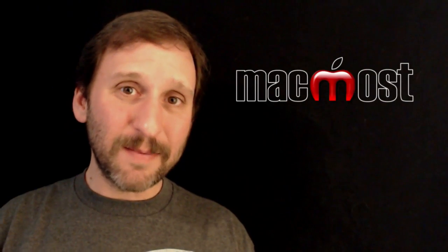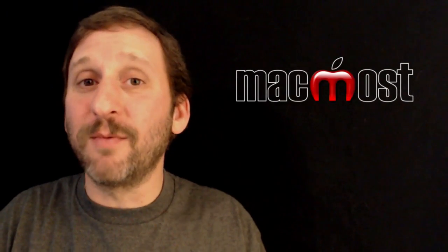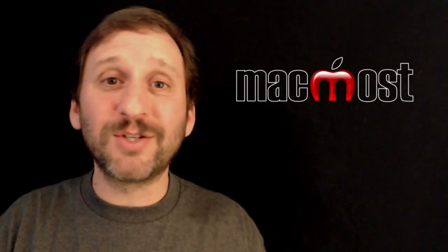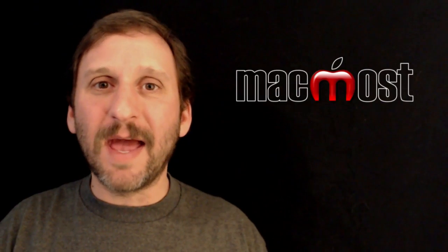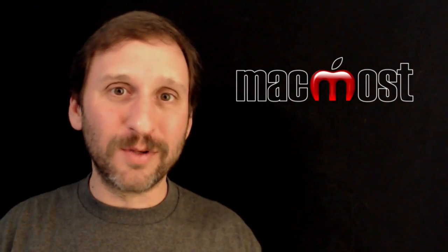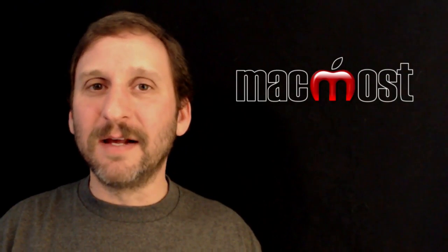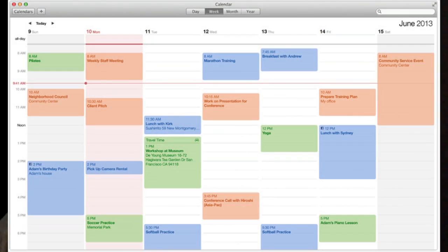As predicted, Mavericks is going to get rid of some or maybe all skeuomorphic designs — this is when an app looks like something in the real world, like the leathery feel of Calendar or the legal pad feel of Notes. We don't know exactly which ones are going to a flat look, but we know Calendar is one of them, and perhaps Notes and Reminders will do the same.